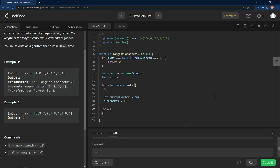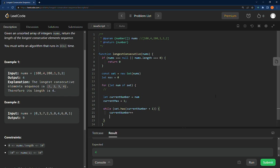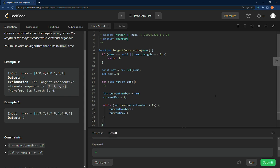We're going through every number in this set. This is an unordered set and we are going to use set.has to check to see if the current number plus one exists. And if it does, we're going to increment current number and we're going to increment current max.